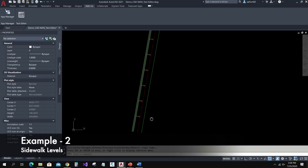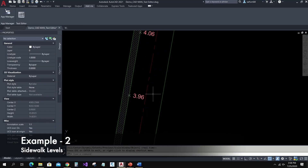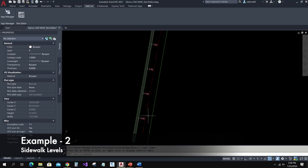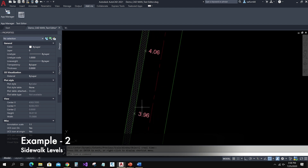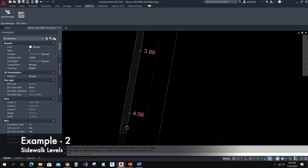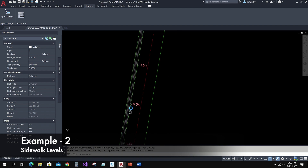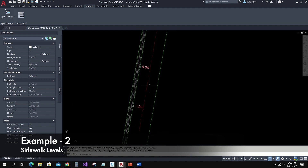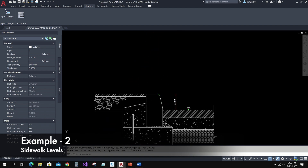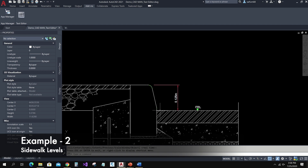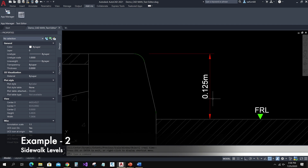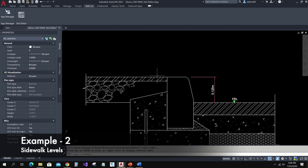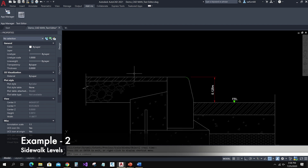Now we can see another situation. Here I have road edge levels and I need to calculate and show the sidewalk levels. For that, let me see the road edge cross section. Here I can see a sidewalk is 0.125 meters above the road edge level, so I can add 0.125 meters to the road edge levels.